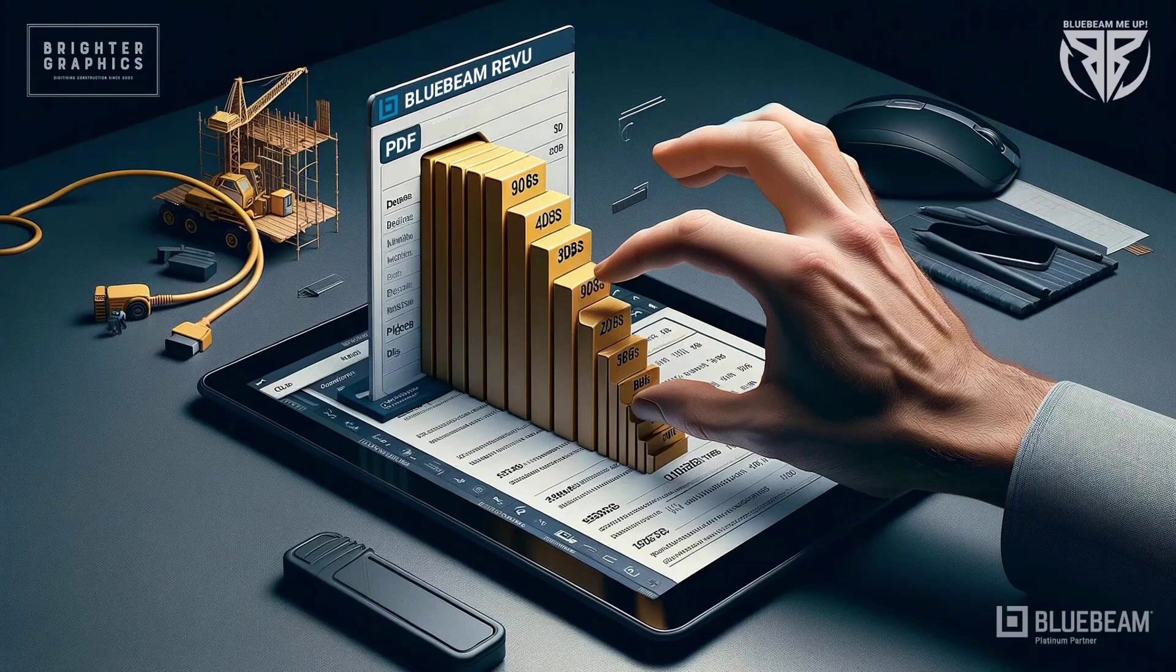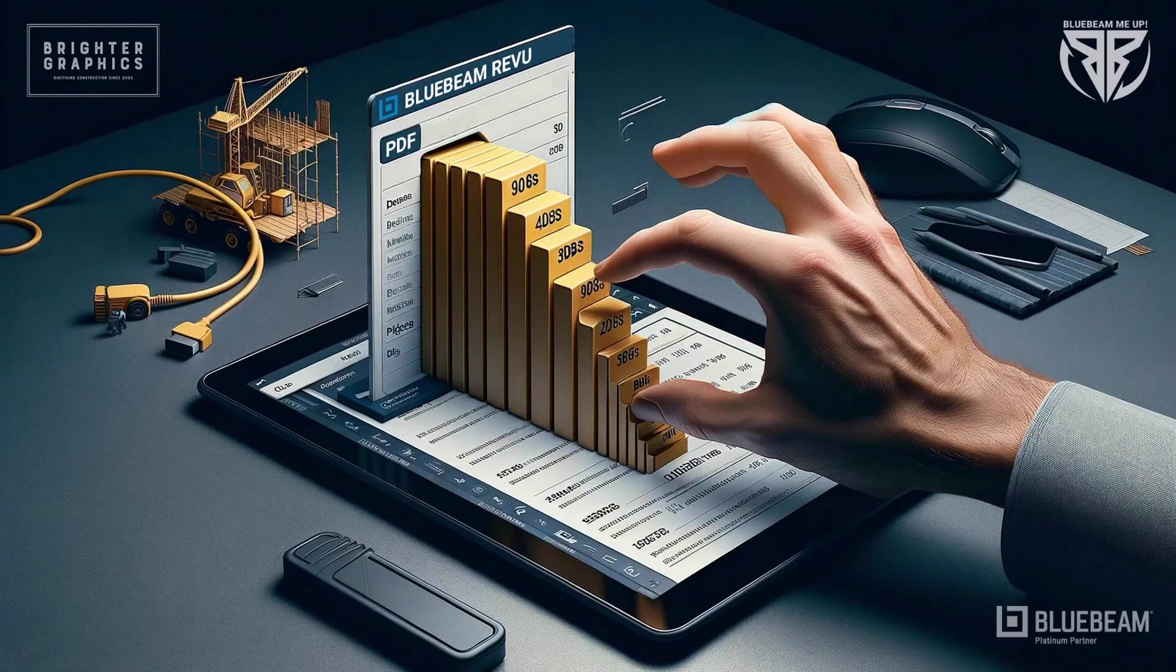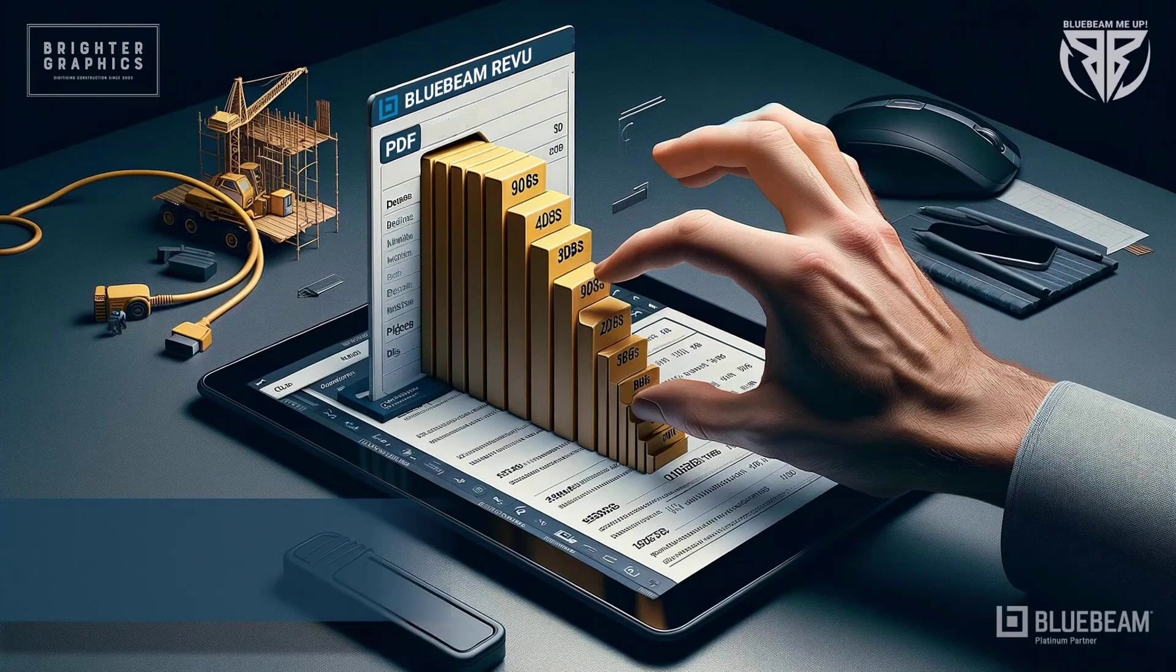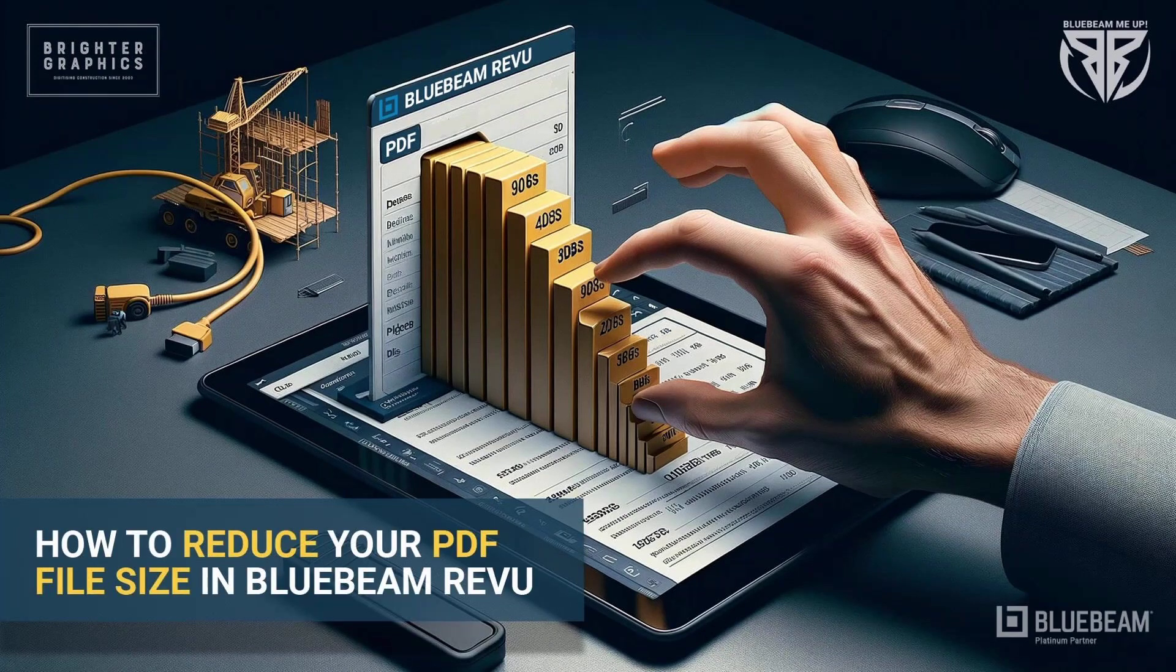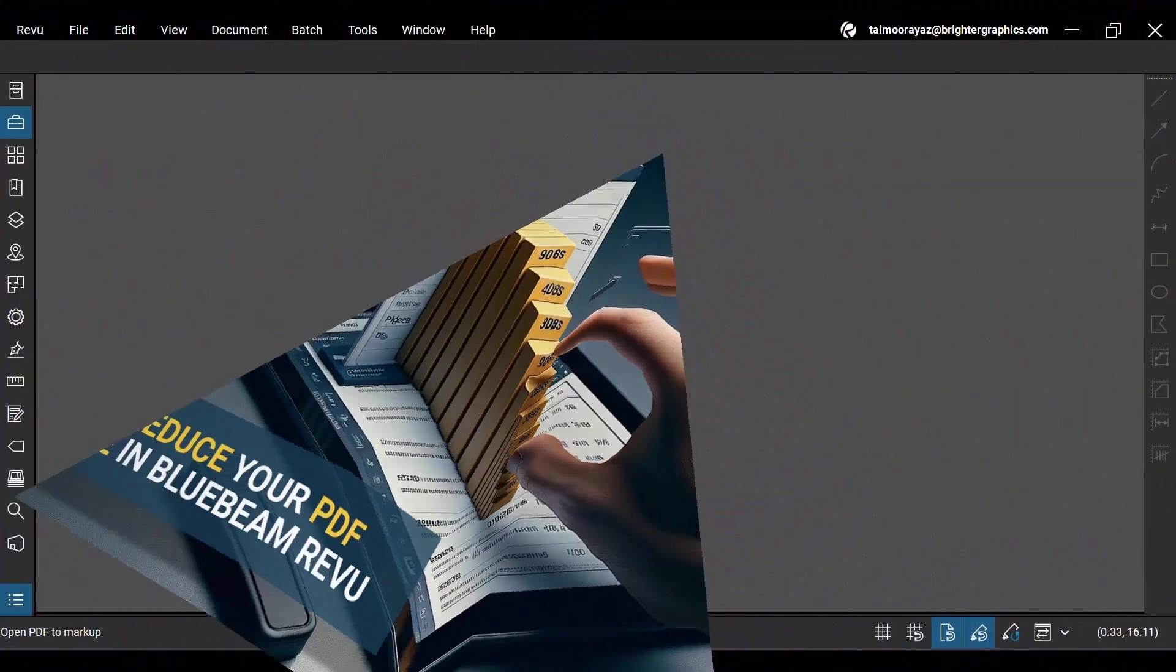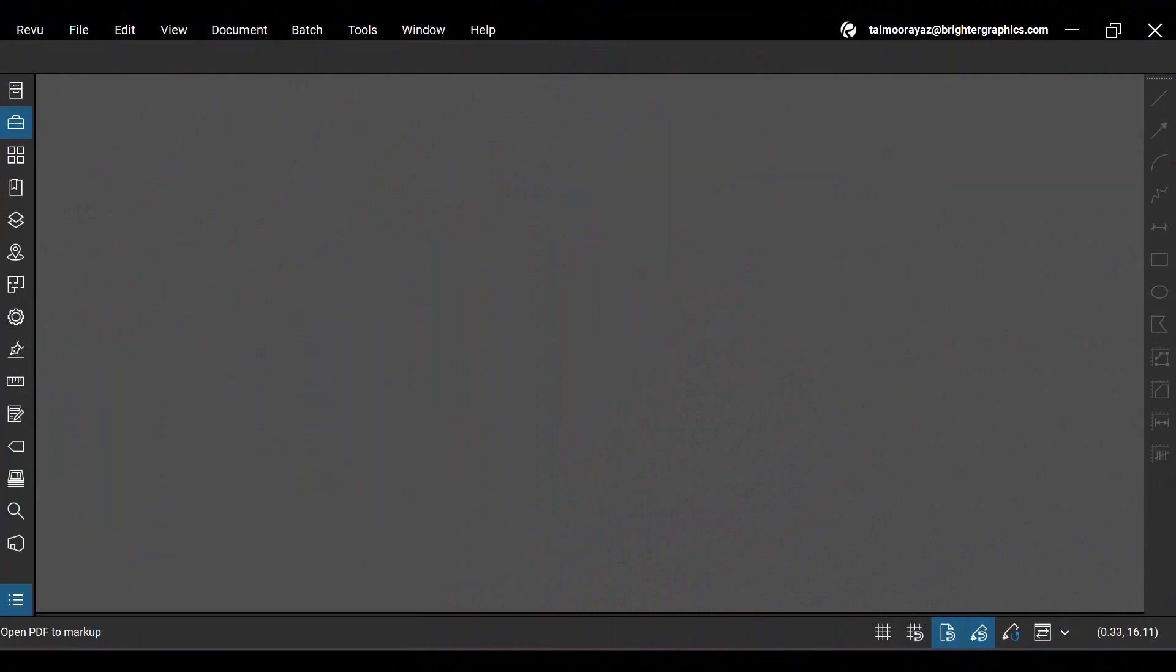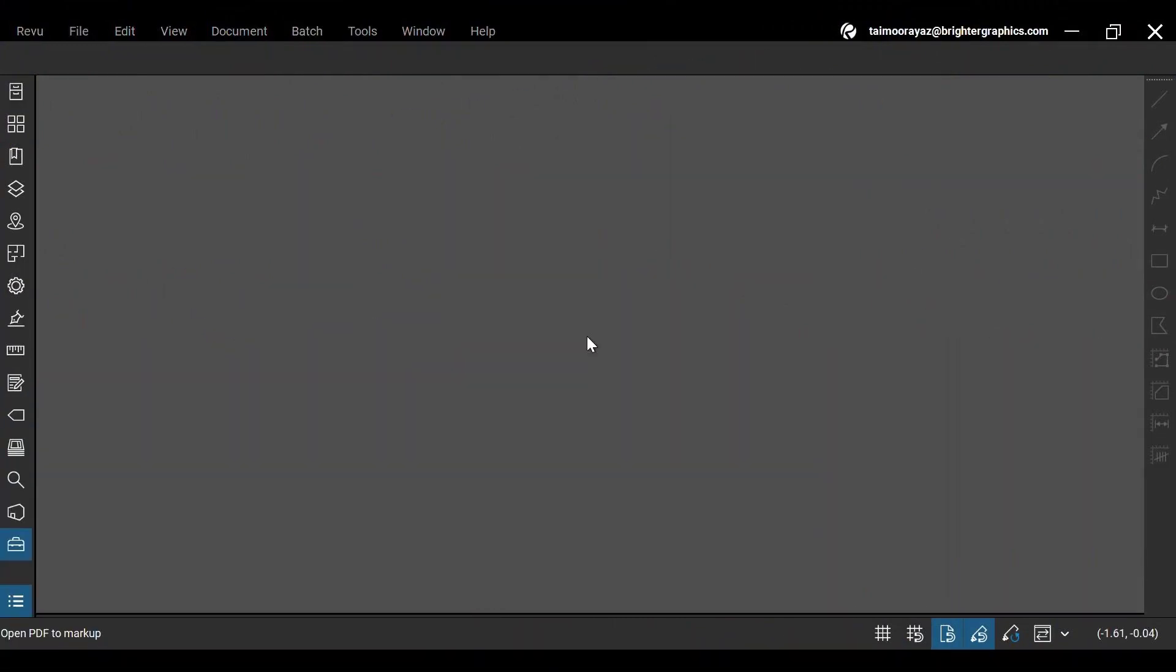Welcome to the Bluebeam Revu tutorial by Brighter Graphics. In this video, we will see how to quickly decrease the size of your PDF with a few steps in Bluebeam Revu 21. Let's see how you can do so.